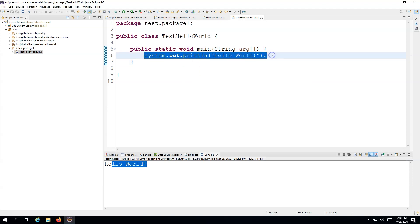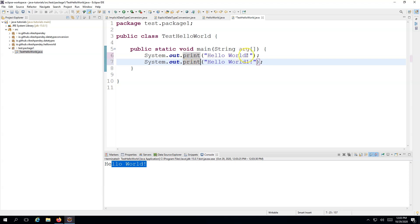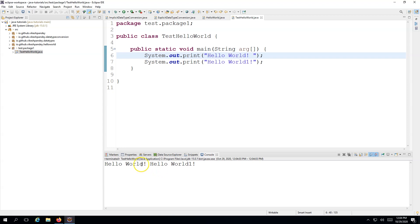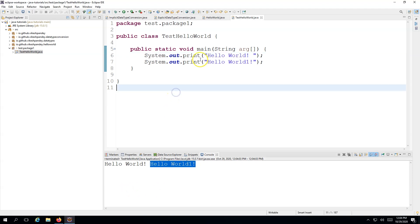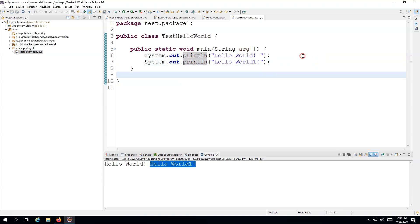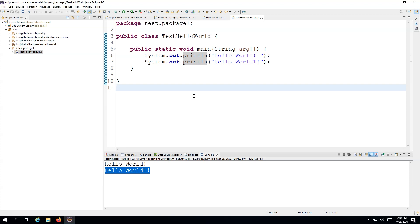Let me show the difference between print and println. I'll copy the print statement and change the second to use System.out.print instead of println. When I run it with print, both outputs are printed on the same line — the output hasn't gone to the next line. But when I run with System.out.println, both outputs are divided onto two lines: first output, then a line break, and 'Hello World 1' goes to the next line. That's the difference between print and println.